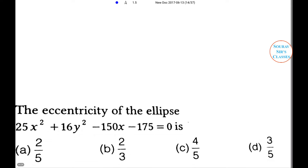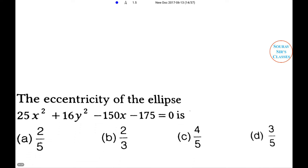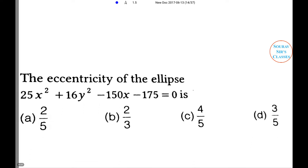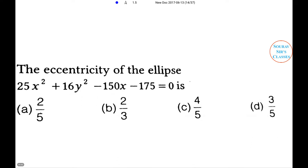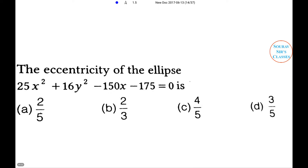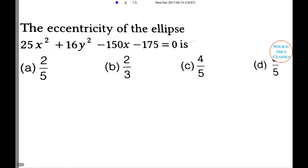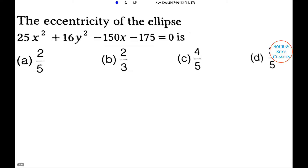Next problem: The eccentricity of the ellipse 25x² + 16y² − 150x − 175 = 0 is — option A: 2/5, option B: 2/3, option C: 4/5, option D: 3/5.